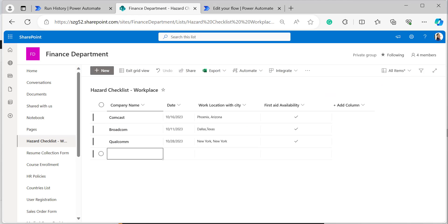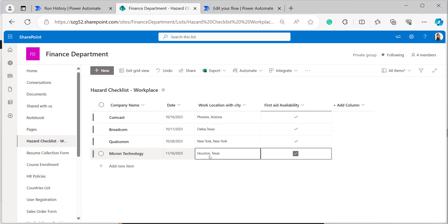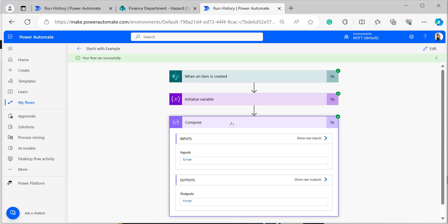Now come back to the SharePoint list and add a new item. If the newly created item in the 'Work Location with City' column starts with 'Houston', the starts with function will return true; otherwise it will return false. I am creating an item with 'Work Location with City' as 'Houston, Texas'. Open the Compose action to see the output — it has returned true because the provided string starts with the value 'Houston' specified in the expression.